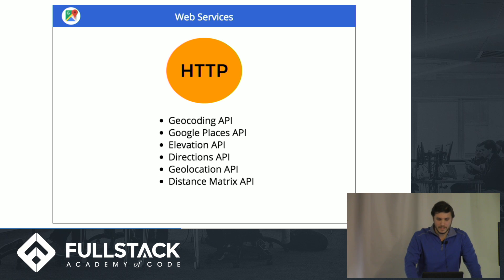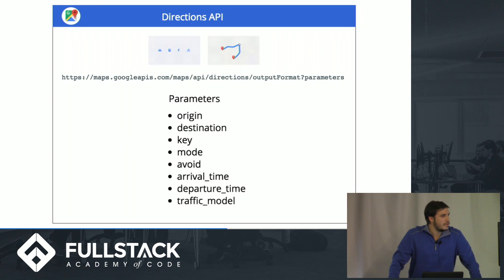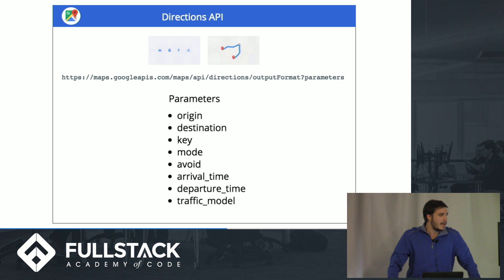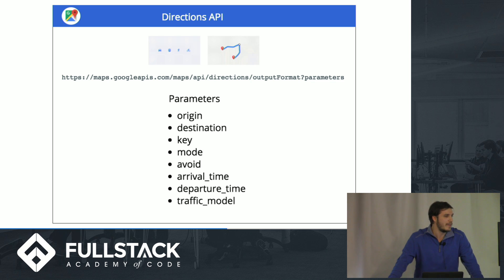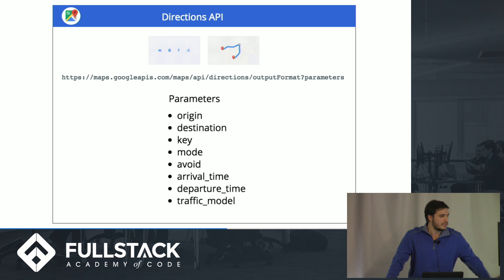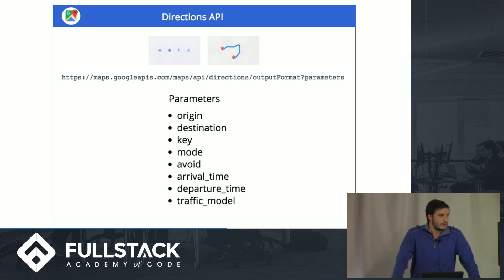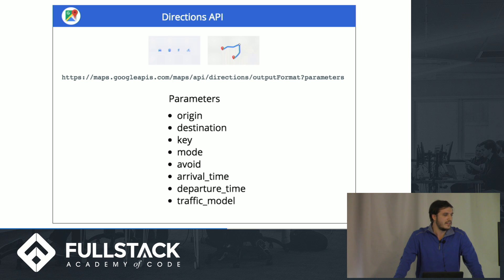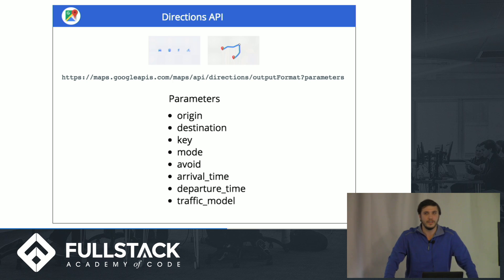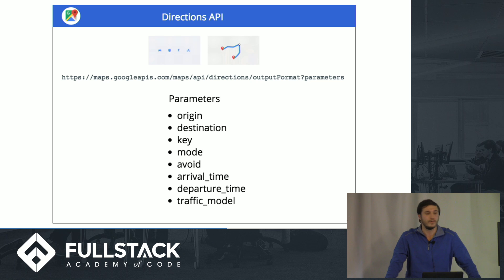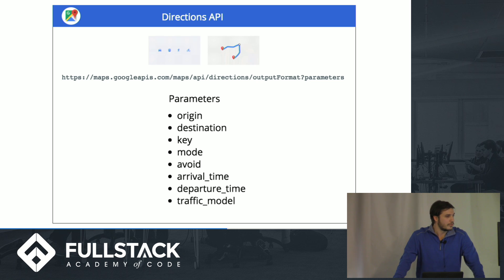So the Directions API, just using the API endpoint, you can do a lot of things just using these simple URL parameters right here. The only ones you need right now is you just need the origin, the destination, and the key. And just from that, you'll get a JSON response with a lot of detailed information that you can incorporate into your apps and do a lot of cool things with.